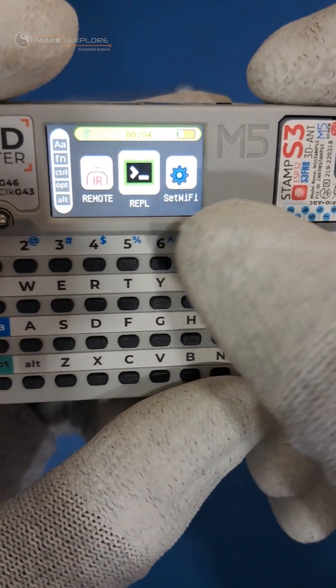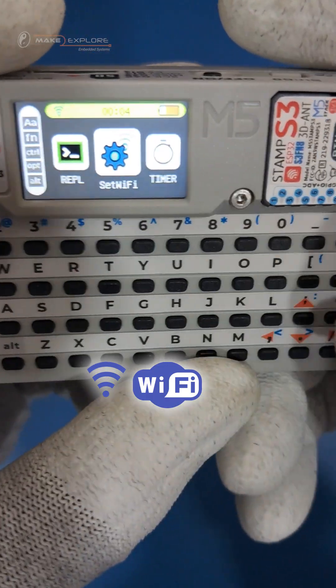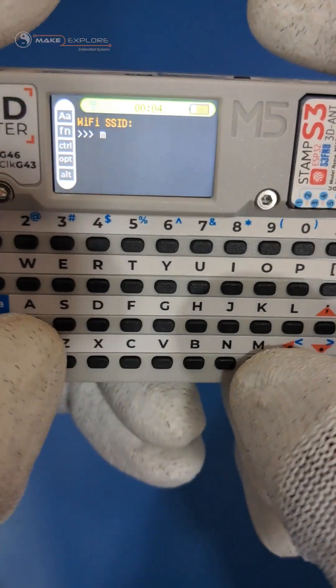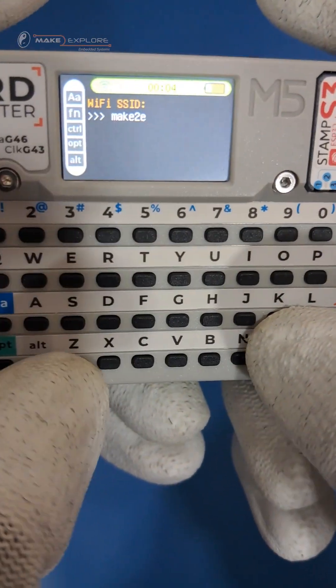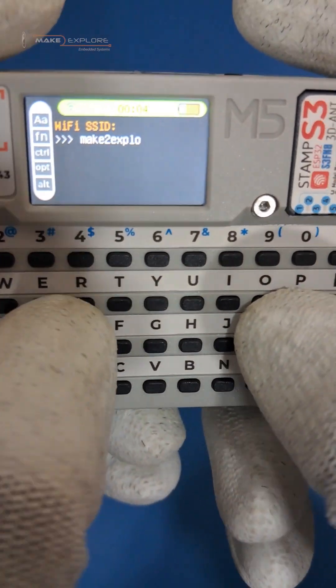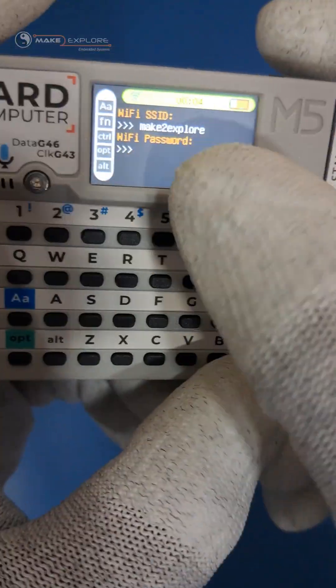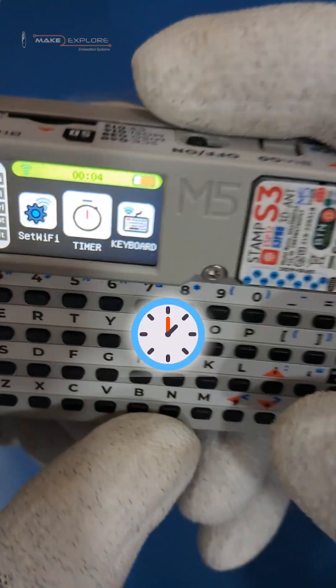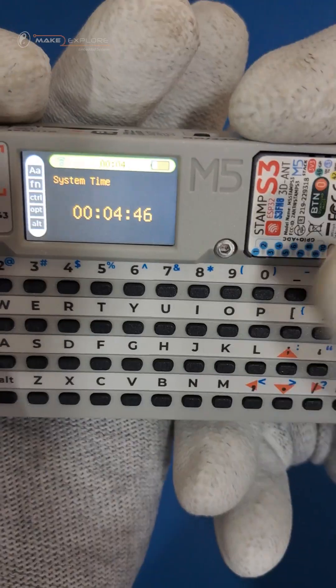Next app is set Wi-Fi network — you can enter the SSID and password to connect to any Wi-Fi network in your vicinity. Next is the timer, which is currently showing system time.